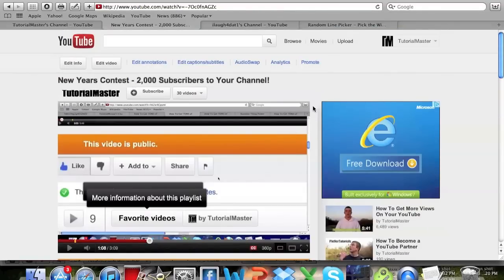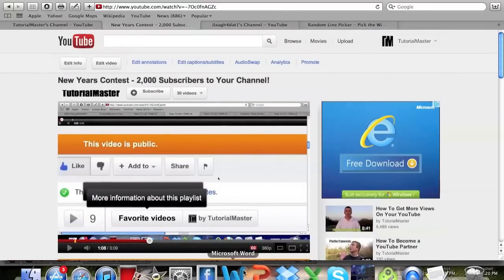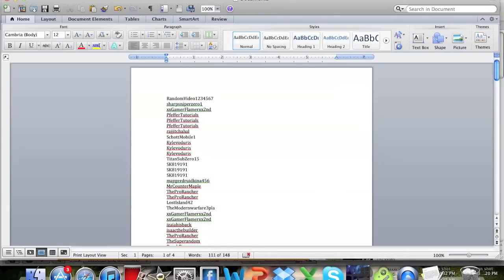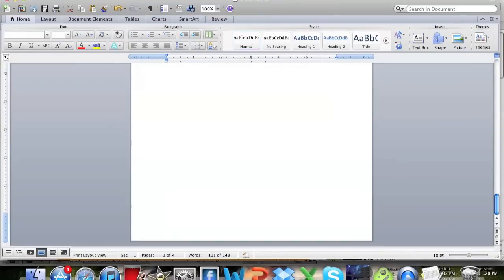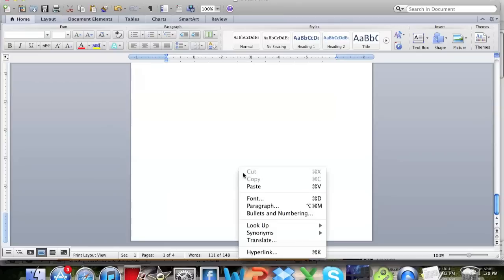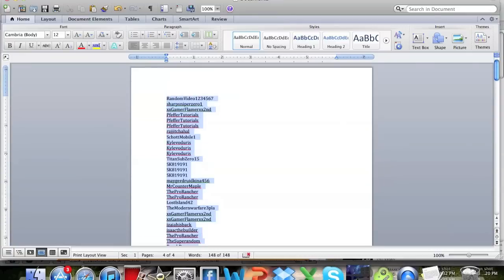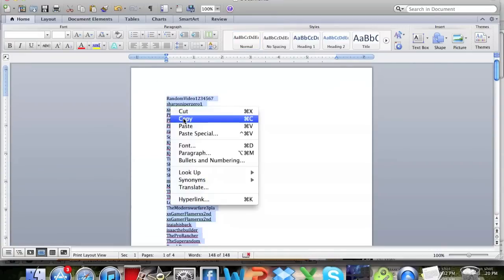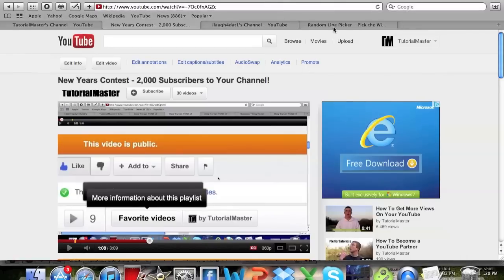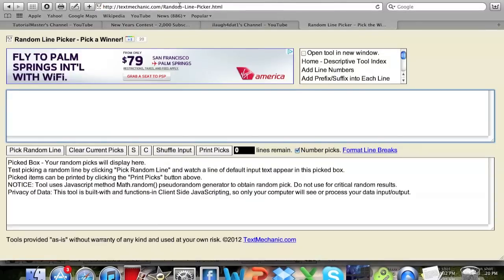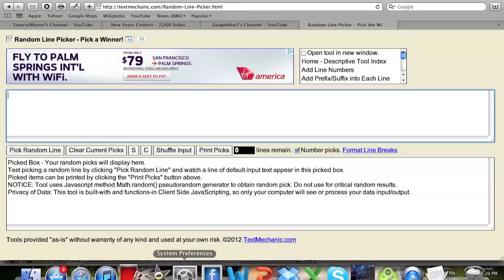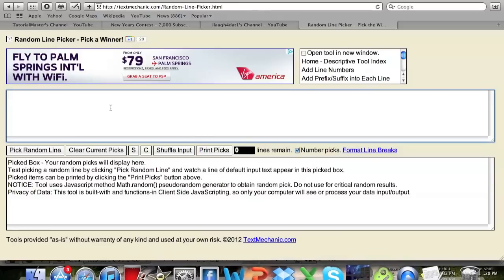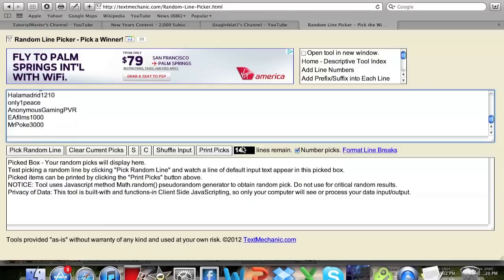Once you've got this list right here, you take all these names, you copy them, and you go to this site. It's a random line picker. I'll have this link in the description below so you guys can go ahead and click on that and use that in your contests. You just paste the names here and you can see that 149 lines, that's how many people have entered the contest or how many names you have in there.